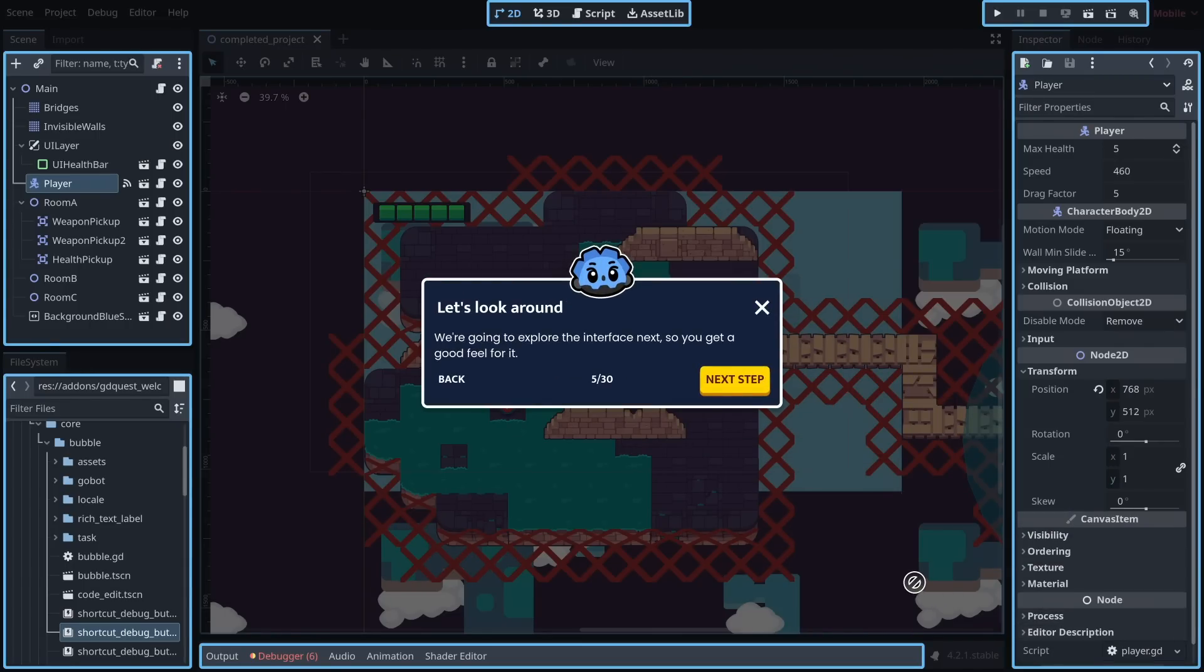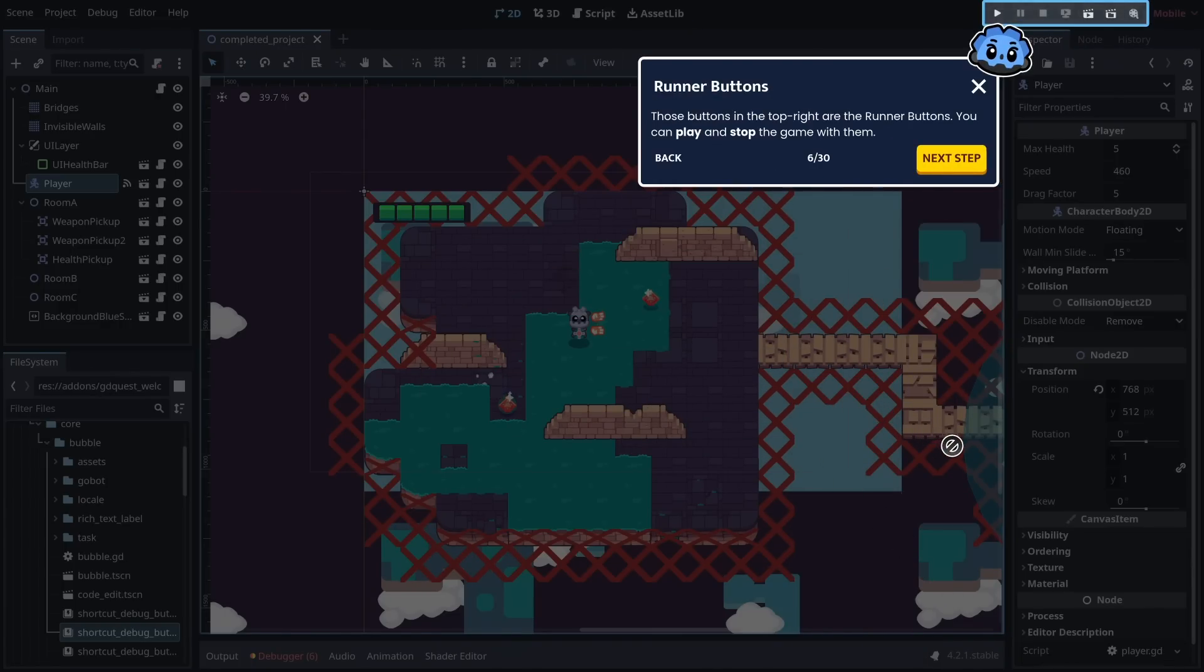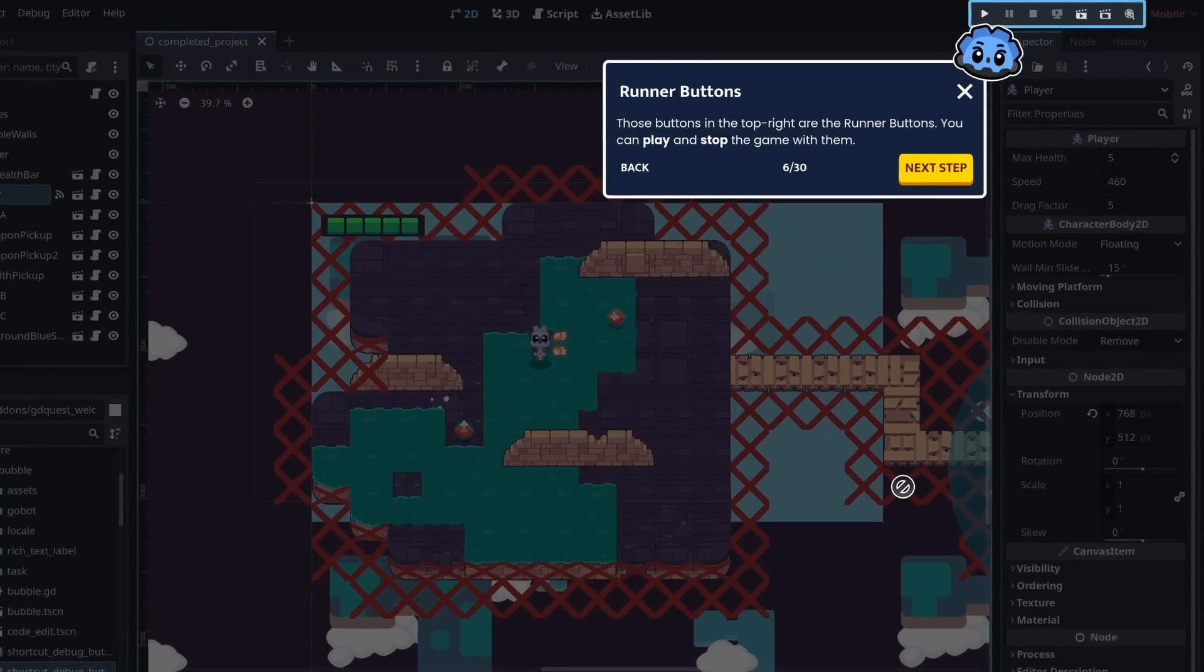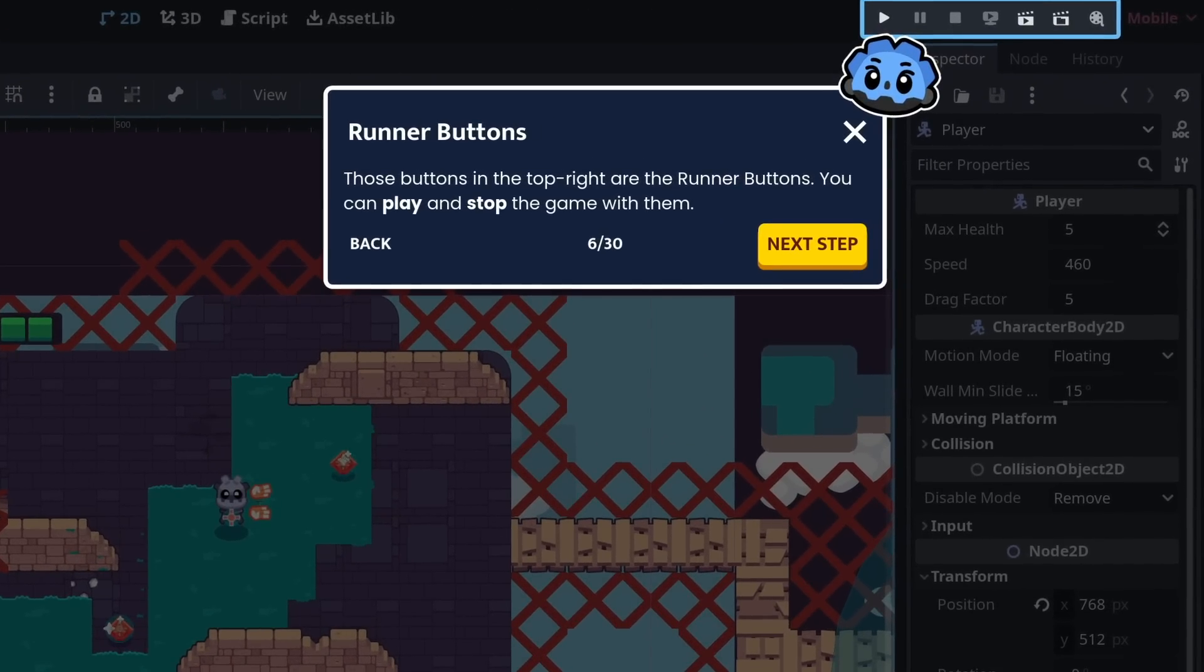We're going to explore the interface next, so you get a good feel for it. Those buttons in the top right are the runner buttons. You can play and stop the game with them.